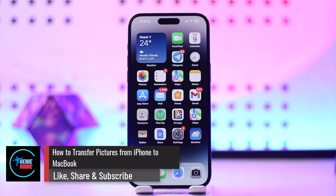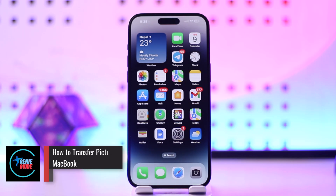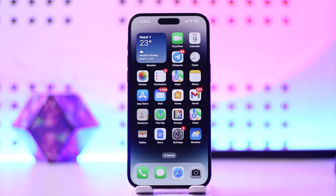How to transfer pictures from iPhone to MacBook. Hey everybody, welcome back to our channel. In this video we're going to learn how we can transfer pictures from iPhone to MacBook, so make sure to watch the video till the end.